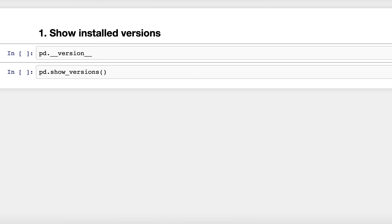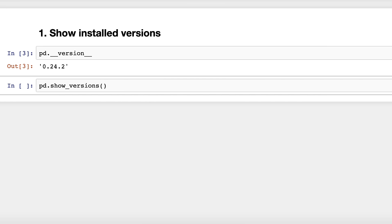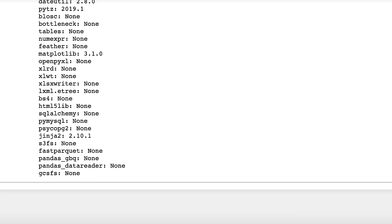Trick number one: show installed versions. Sometimes you need to know the pandas version you're using, especially when reading the pandas documentation. You can show the pandas version by typing pd.__version__. But if you also need to know the versions of pandas dependencies, you can use the show_versions function. You can see the versions of Python, pandas, numpy, matplotlib, and more. Thanks to Harvey Summers for this trick.